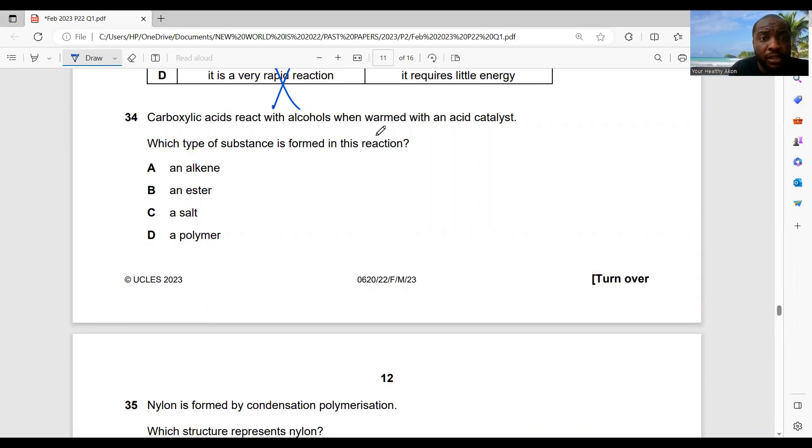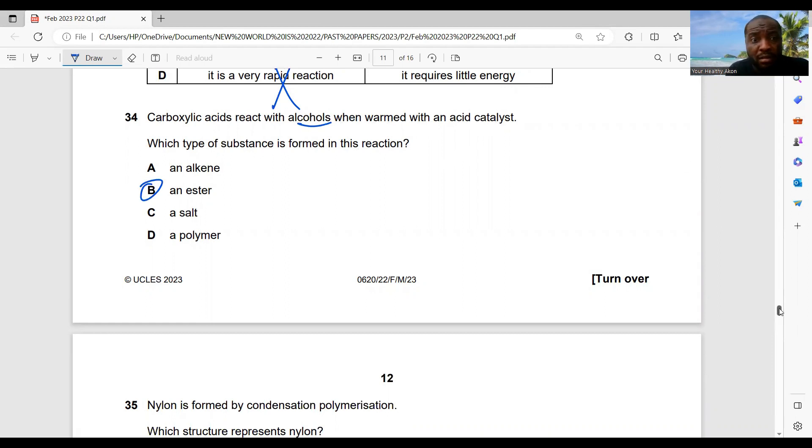Question 34: carboxylic acid reacts with an alcohol with an acid catalyst — which type of substance is formed? When an acid and an alcohol react, you form an ester.